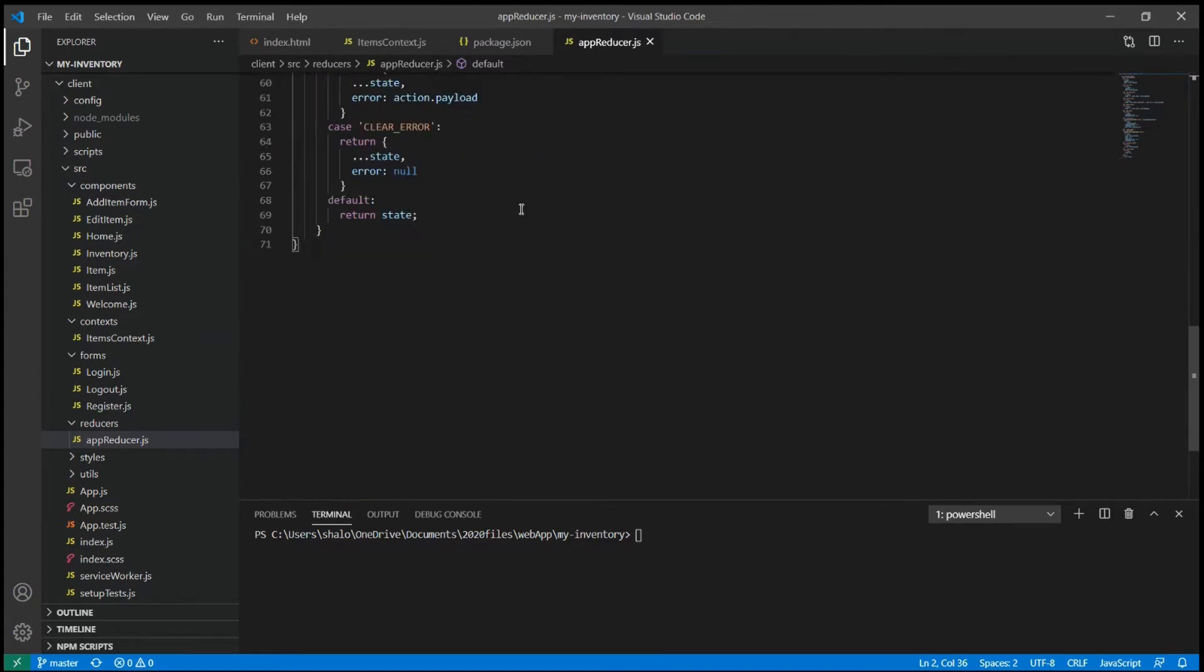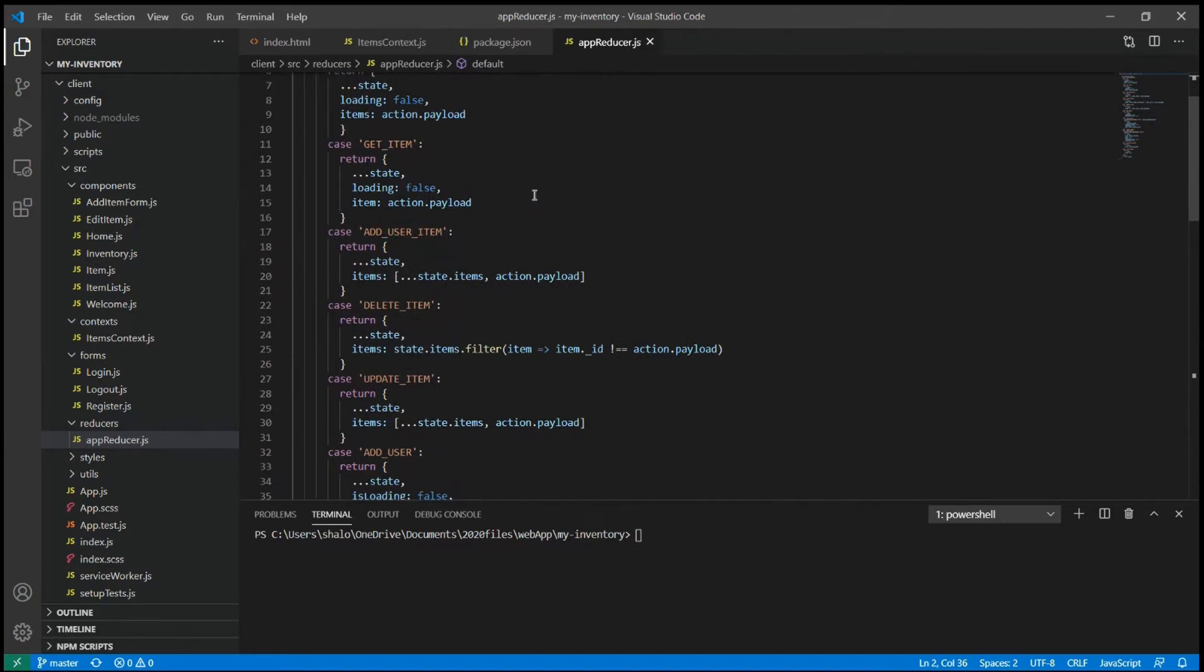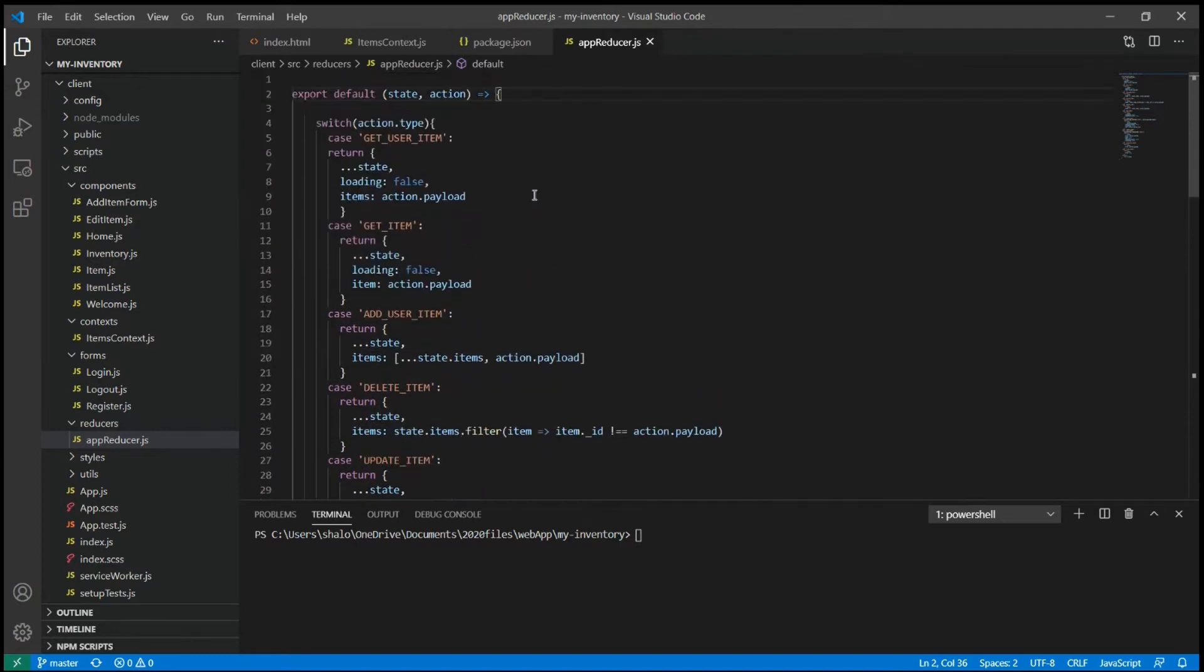Now, the way Reducer works is, it sets one function to contain all of our application logic, our method. Then it interacts with the state and changes the data.